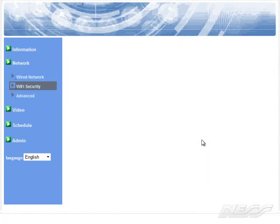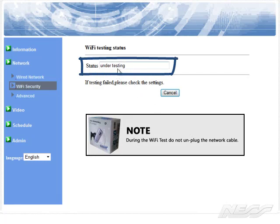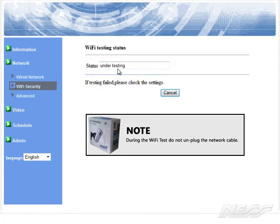The Wi-Fi test will go out checking, which at the moment the status is under testing. It's testing the status. And a few moments later, it will come up saying if it's successful or if it failed.